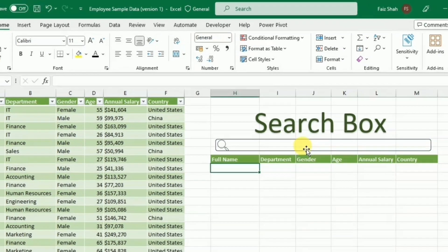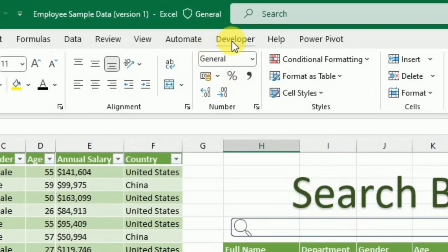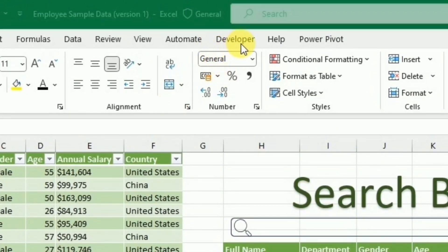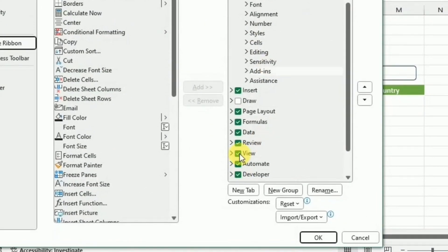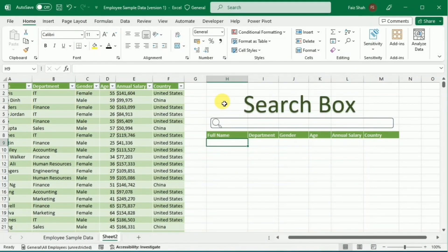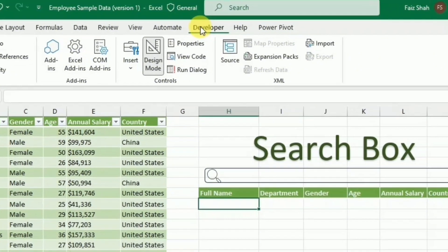After writing the search box label, I will go to the Developer tab. If the Developer tab is not enabled, you can go to anywhere in the ribbon, right-click, and then go to Customize the Ribbon. Here you simply check the Developer option and press OK. Because my Developer tab is already enabled, I will cancel this and go directly to the Developer tab.